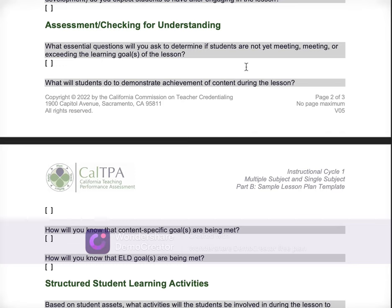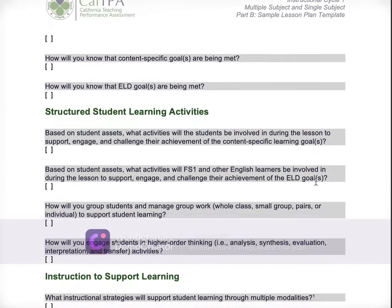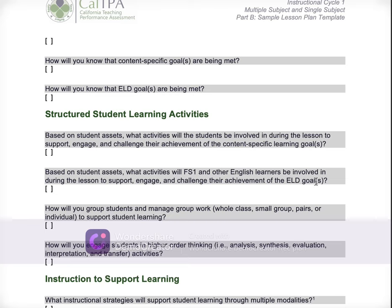Include those questions here. Be really specific about what you'll ask them and how that will inform you as to whether or not they're not yet meeting, meeting, or exceeding the learning goals. What will students do to demonstrate achievement of content during the lesson? By the end of the lesson, you want students to have demonstrated whatever your learning goals were. So what will students do throughout and by the end of the lesson to show you that they demonstrated the achievement of content — or that they didn't? Concrete things, concrete steps — be really specific. Vague is not a word you want associated with your TPA. Give very specific evidence, give the details.